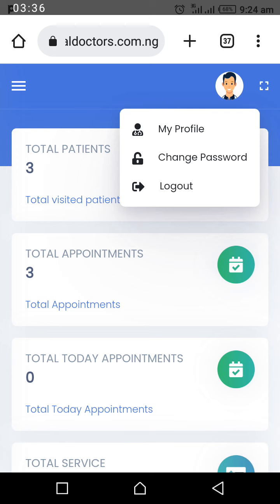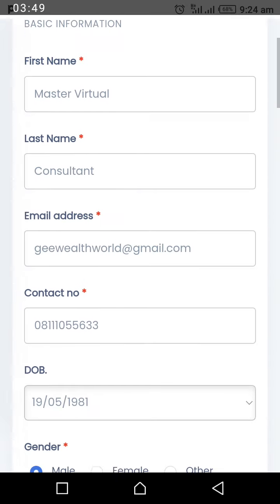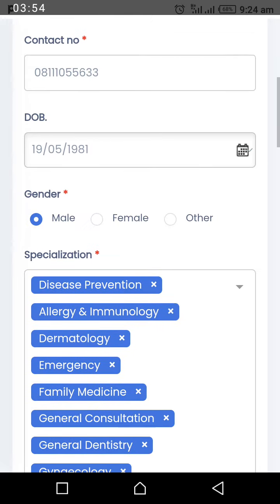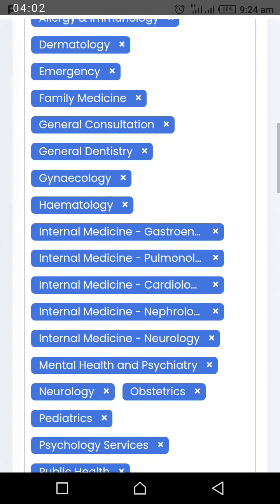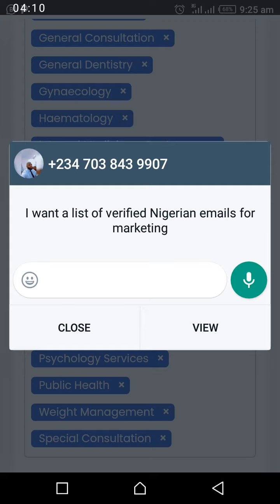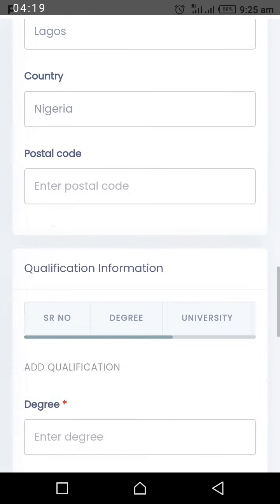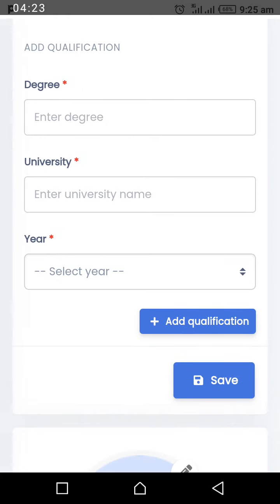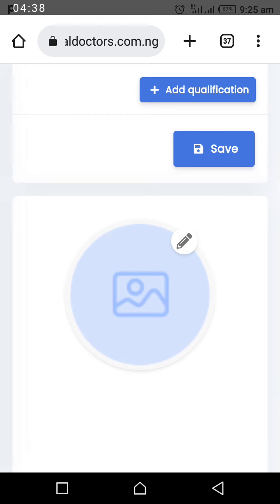You also need to go to My Profile and update your doctor profile. We have entered some default details like your name, email address, and phone number. You need to update the other fields such as date of birth, your specialization, address, qualification, and university. You can also upload your profile picture here. Once done, save the changes.